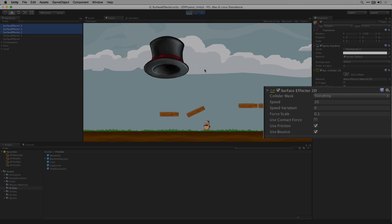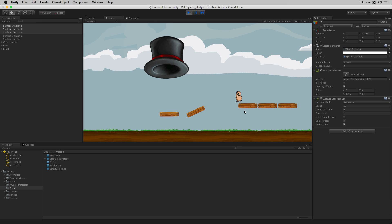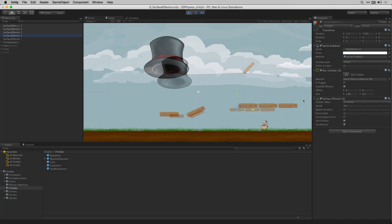If we highlight our 3 effectors and set the force scale to 1, we'll see that although the player character can modify the extent to which he's being moved, he's being moved much more strongly.